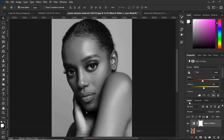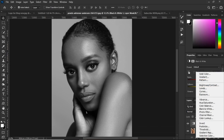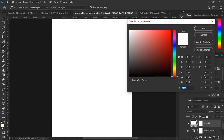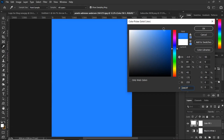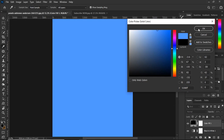Then go to the layers panel again and click on the adjustment layer icon and create a solid color fill layer. The color picker will pop up and then you can choose any color you want. Then hit OK.